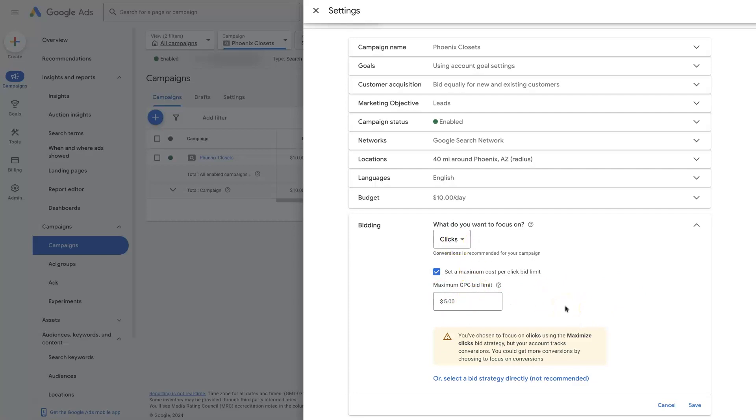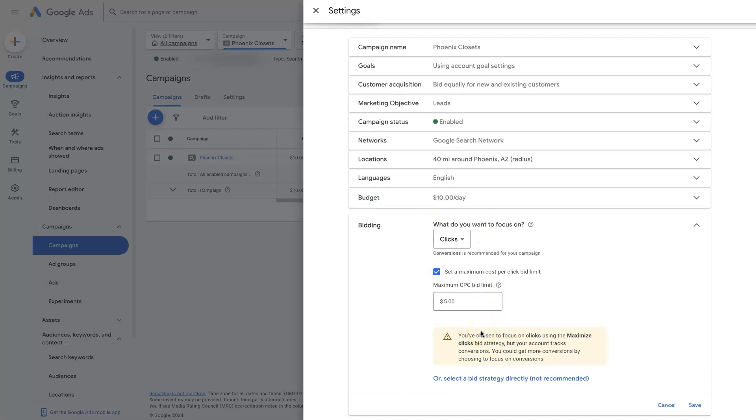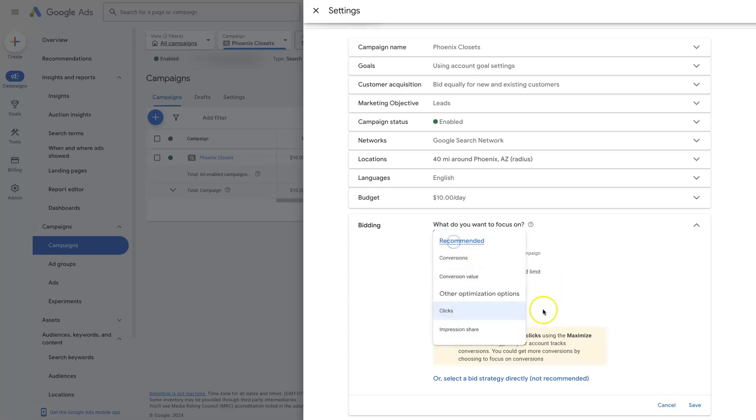Especially if you have some keywords that cost like $50 and some that cost $5, and your campaign budget is $10 a day. If you get a click that's $50, that's going to eat up five days worth of budget. So it's going to be difficult to get enough clicks to be able to get the conversion data that you need in order to get over to maximize conversions.